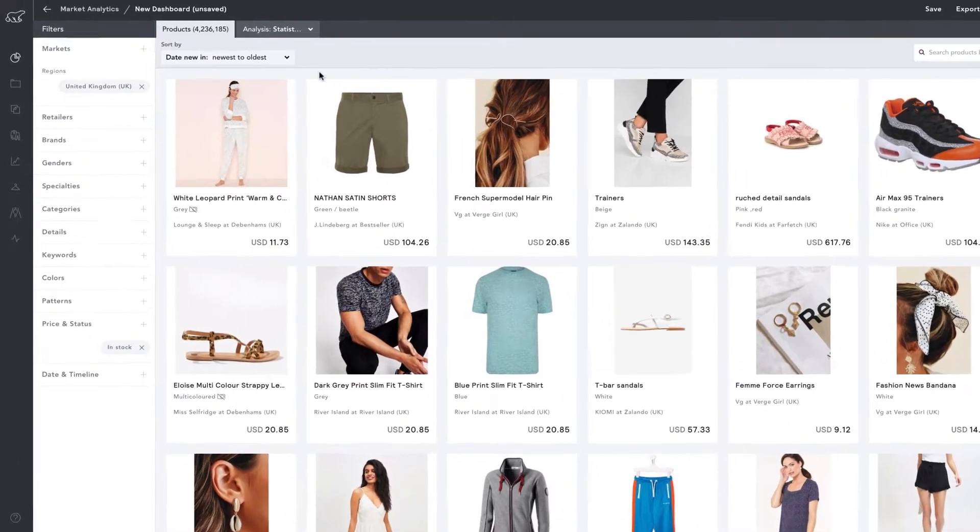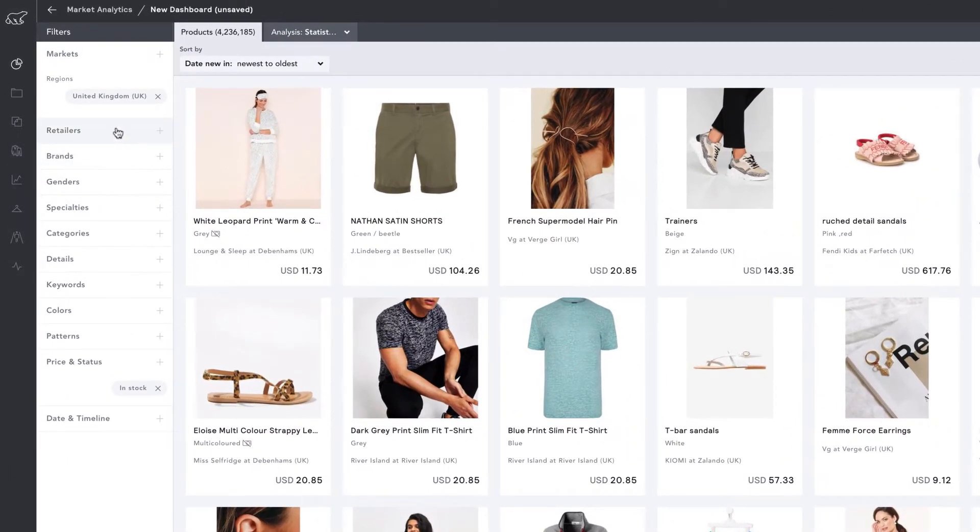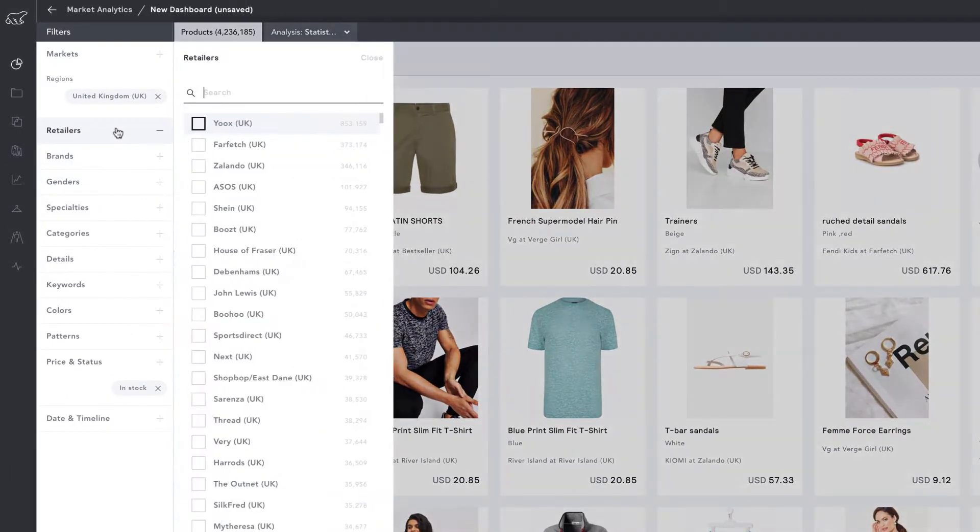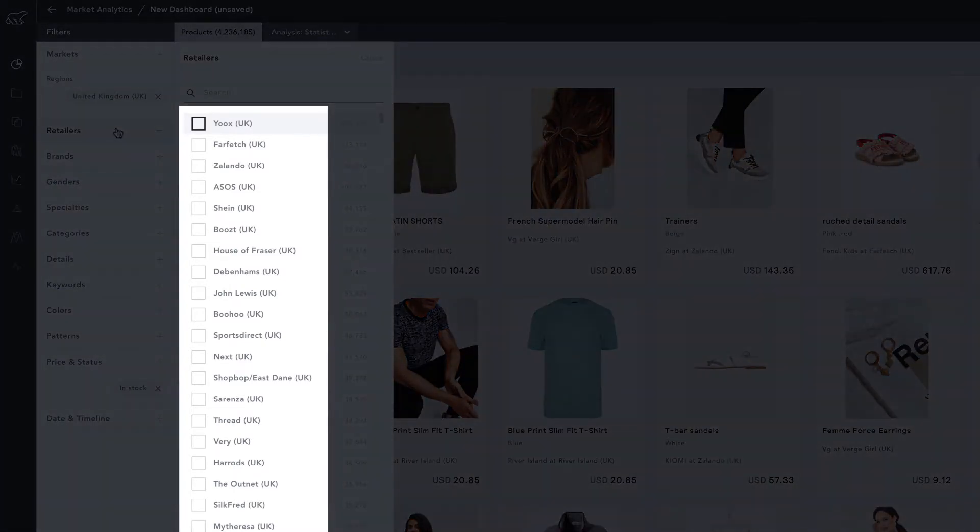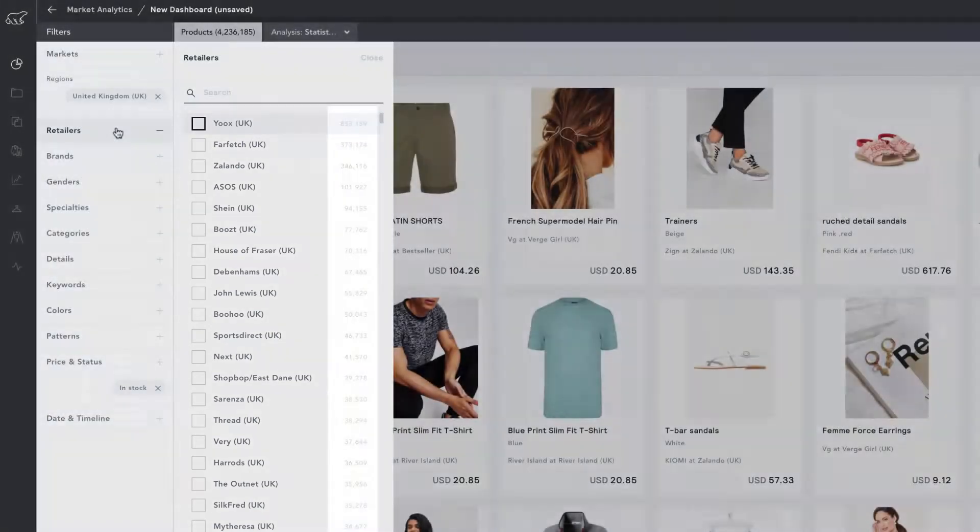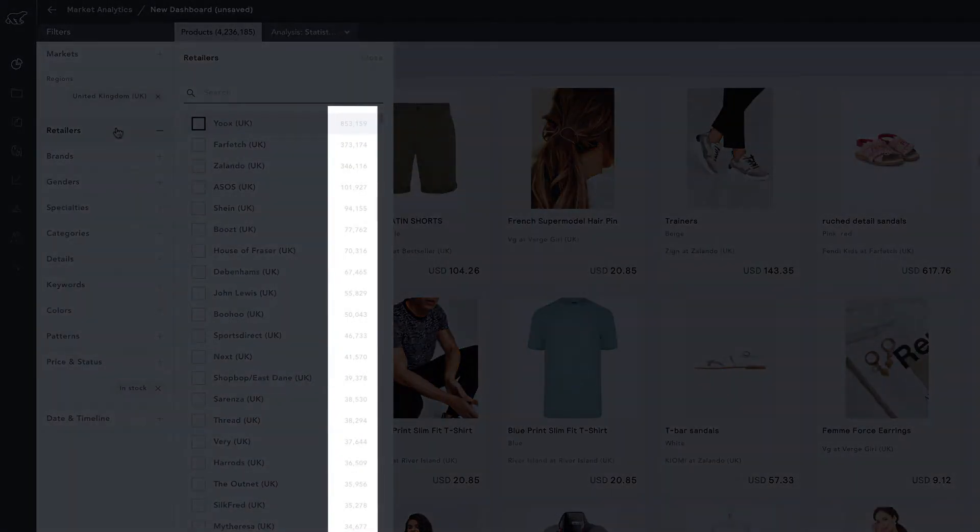Now let's take a look at the retailers. This popover contains a list of the retailers that Edited is tracking. The letters and brackets tell you the location of each retailer. The number is the amount of products being tracked for that retailer.